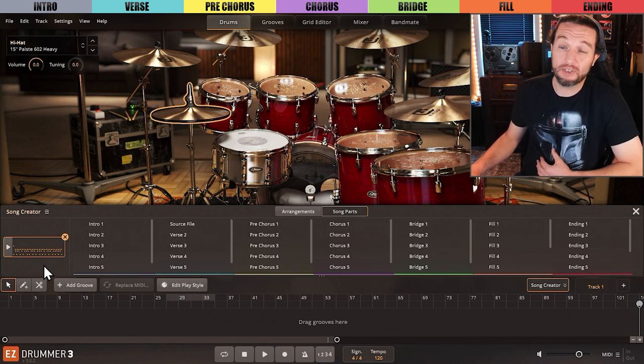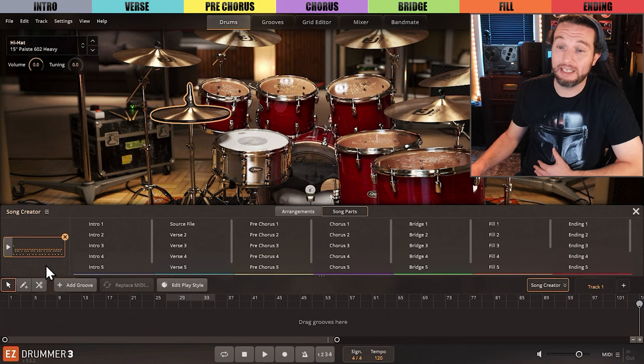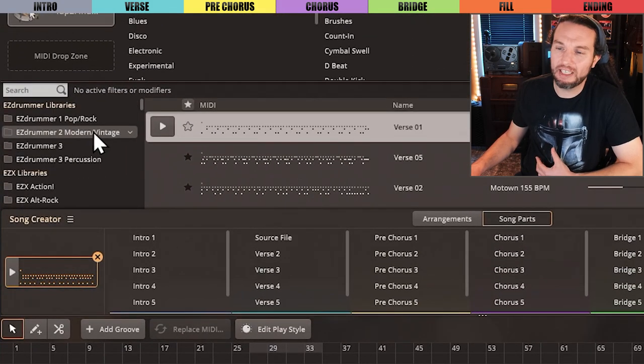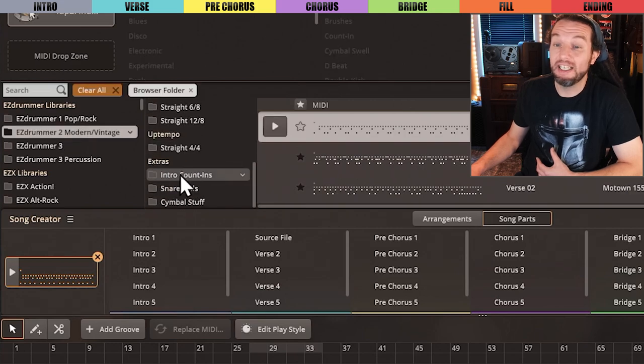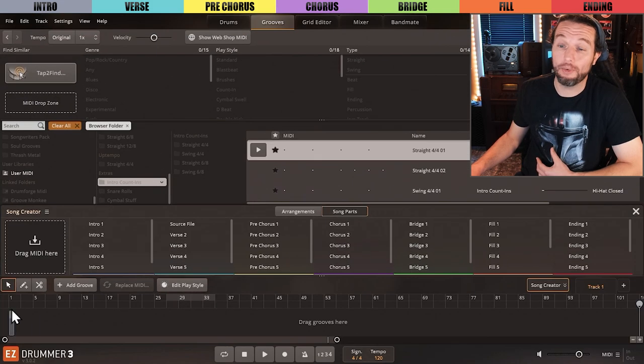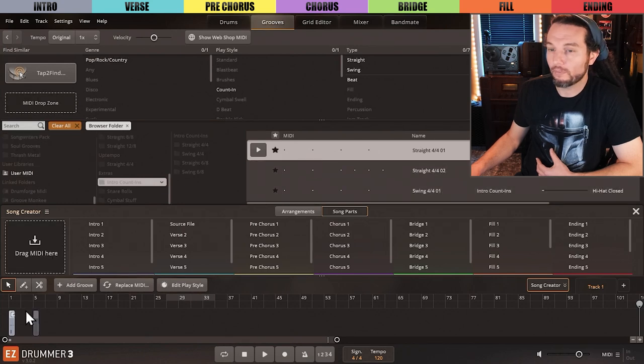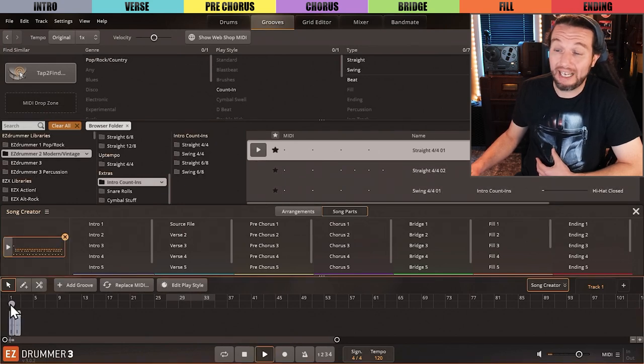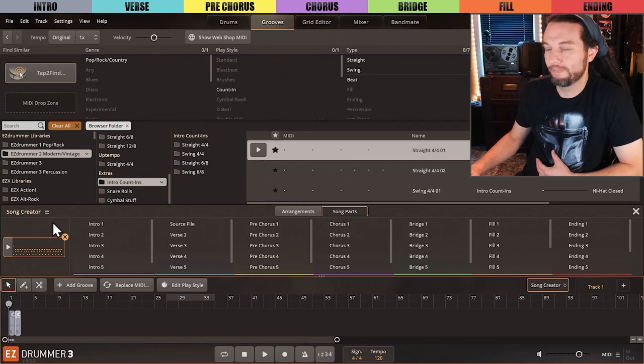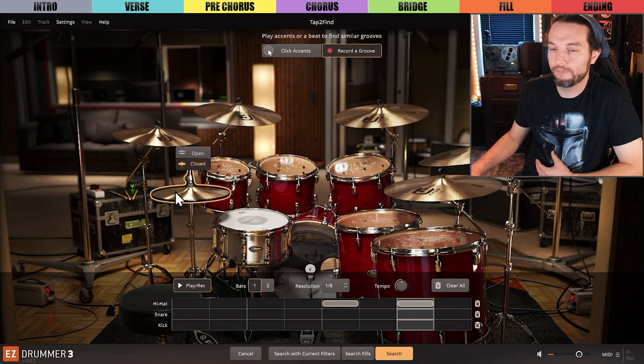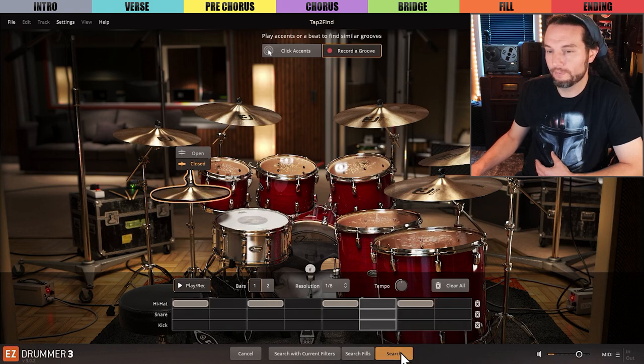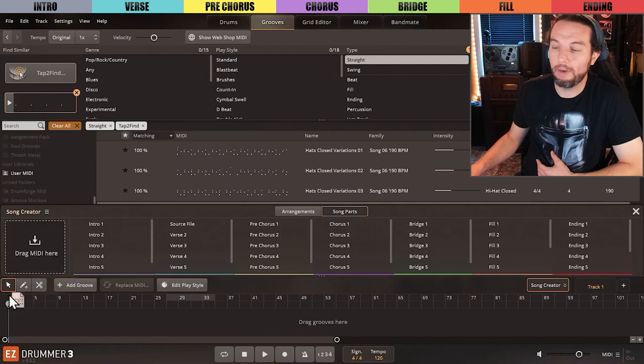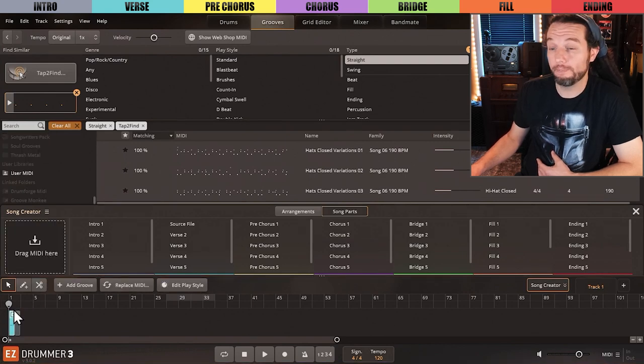So for me, I personally like two measures of count-ins at the beginning of my song, since I'll probably be recording to this track. So I'll look in my EZdrummer 2 count-ins folder, and drag two of them down. Now, if you don't own any products with count-ins, just create one real quick with tap to find like this, and drag them to your song track. I now have two measures of four counts here.